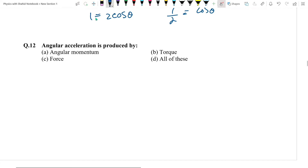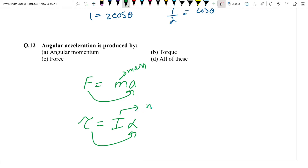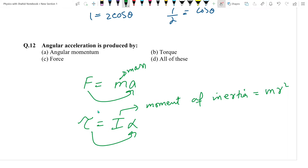Question number 12: Angular acceleration is produced by angular torque. Yaad rakhen: force produces linear acceleration, but torque produces angular acceleration. Moment of inertia = mr². If force is applied, linear acceleration is produced. If torque is applied, angular acceleration is produced.